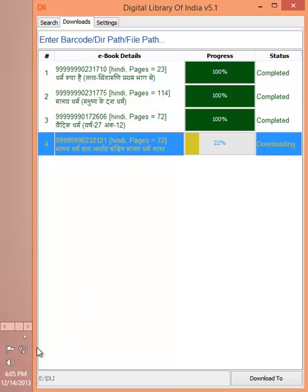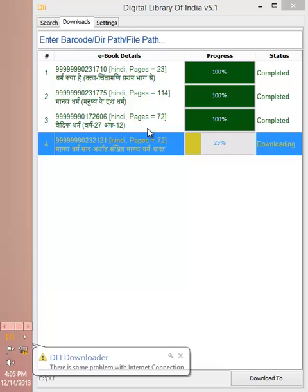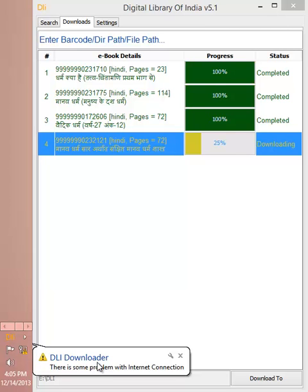I'll show you how DLI Downloader is capable of handling internet connection failure problems. You can see I have just disconnected my internet connection, and DLI Downloader has found that there is some problem with the internet connection and it has just paused the download.